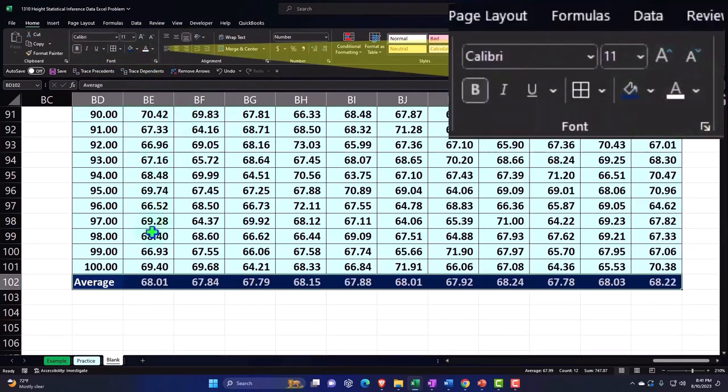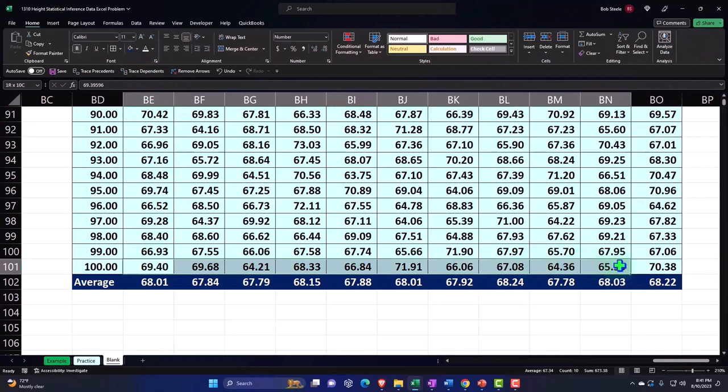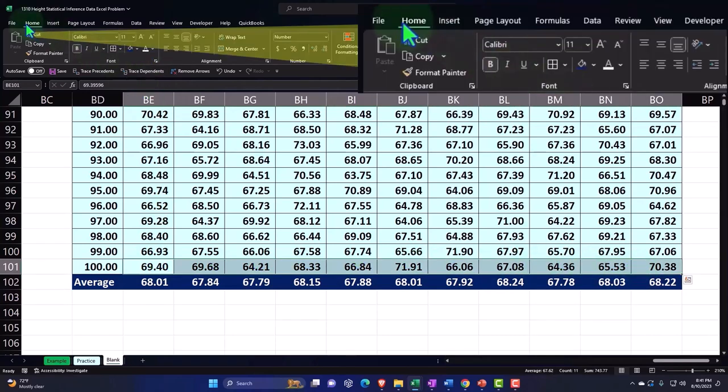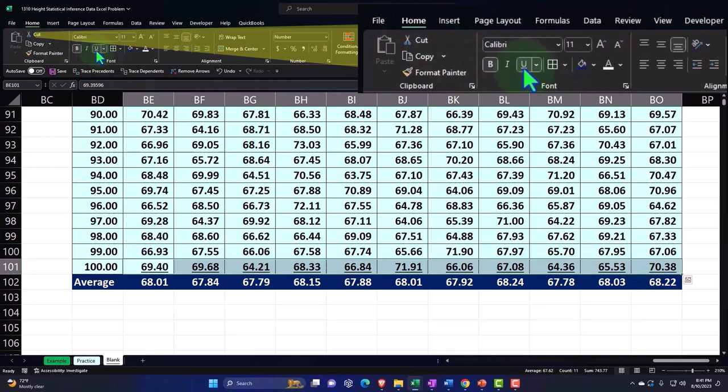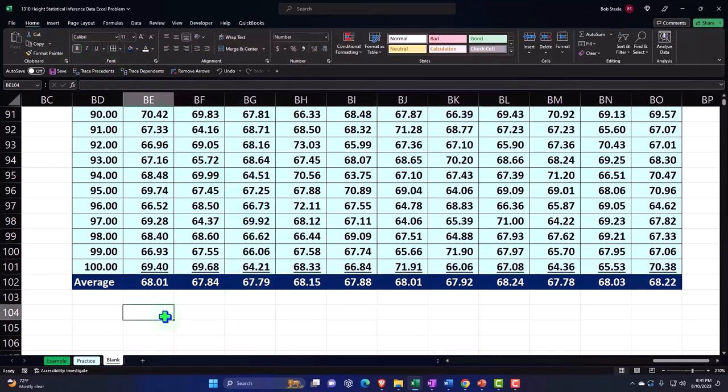Then you might put underlines here. Select this column, Home tab, Font group, and center. Now I can compare this to the actual data.